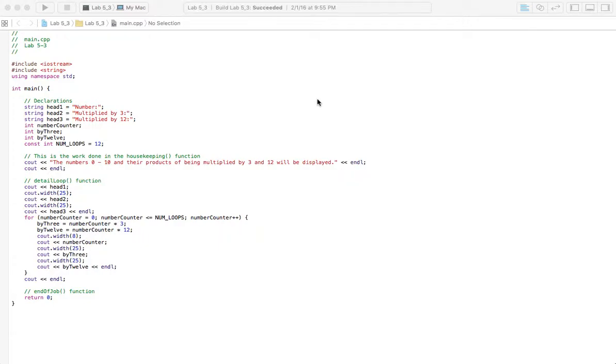All right guys, we got lab 53 here and it's not too difficult. We just need to display numbers 0 through 10 and their products of being multiplied by 3 and 12.